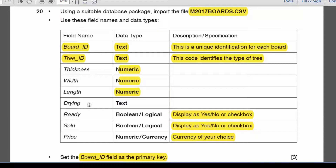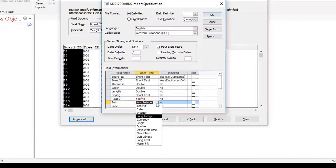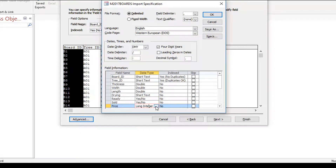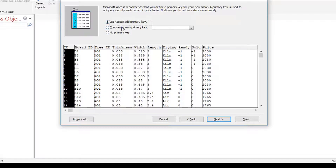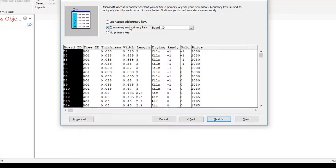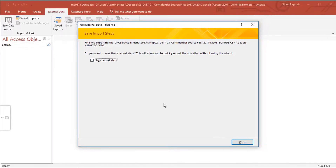Drawing is text. Ready and Sold are boolean fields — currently showing Long Integer — I want to change those to Yes/No. Price is currency, and since I can use any currency of my choice, I'll set that to Currency. Click OK, then Next. I want to choose my own primary key — Board ID — because it's already specified as the primary key and I don't need to add another field. Next, the table name is fine. Click Finish and it creates my table.